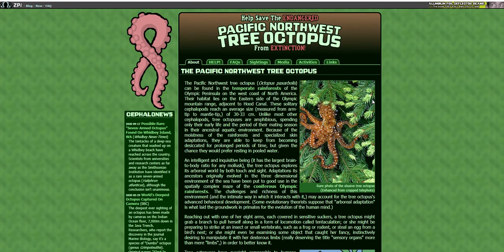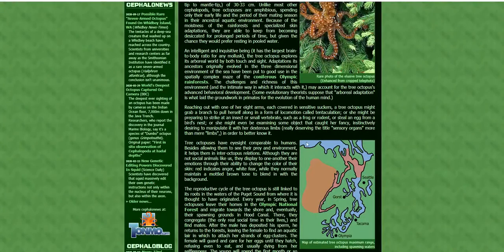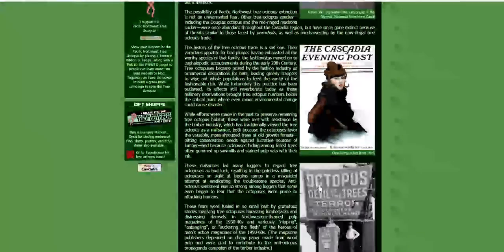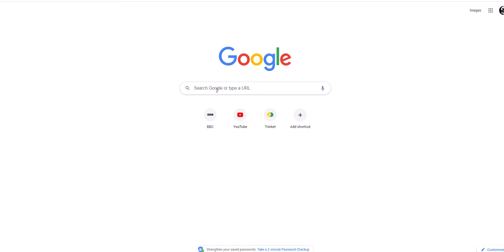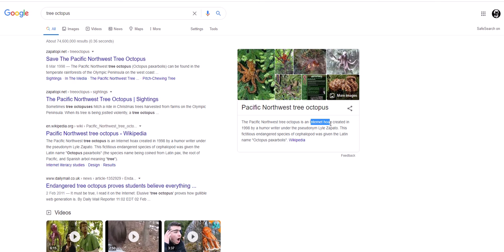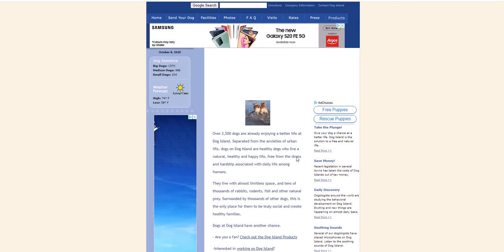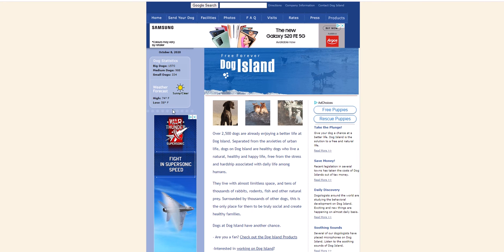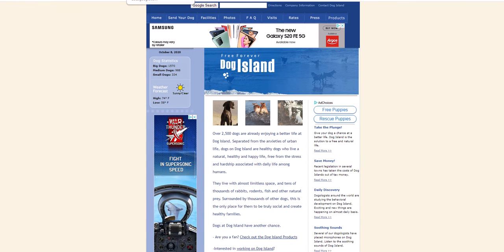Here's the tree octopus one. Now, this is fake. We can tell it's fake because some of the images have been changed and there's not much information. One of the best ways to check if something is real is to go on to Google — if I type in 'tree octopus', you're going to see that it is an internet hoax, so it's not the real one. If I go on to Dog Island, the second one — every time you go on, it's always sunny and clear, nothing ever changes on this. And again, this is a hoax website.